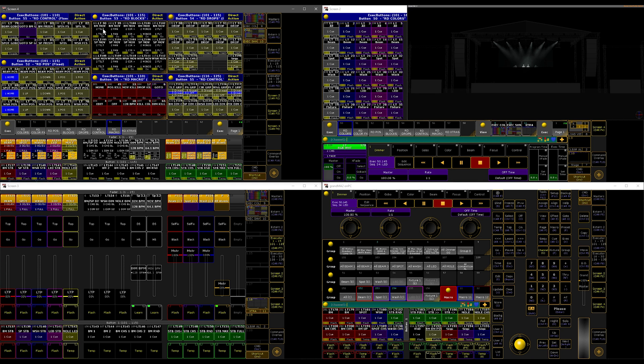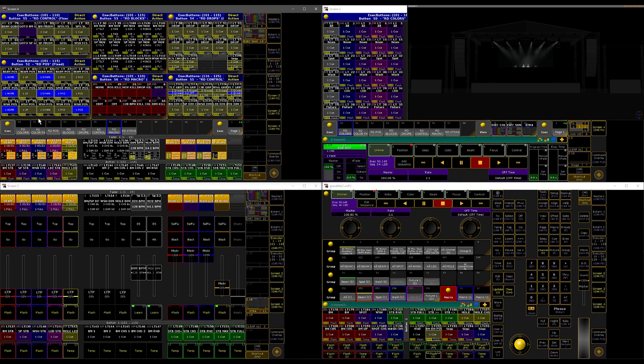For example, I have a couple of movements going on with my beam spots and washes, and I have all the fixtures in different positions. Then if I hit home, it all turns off and goes back to home, which is my home look.